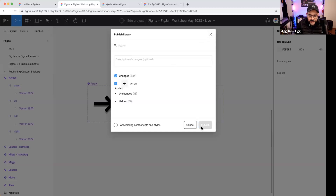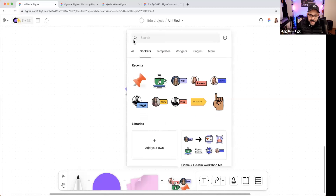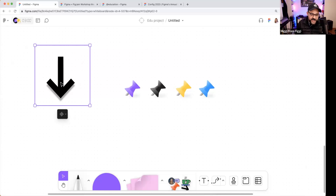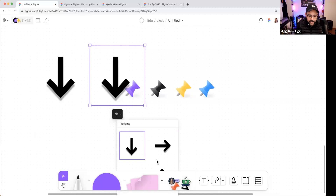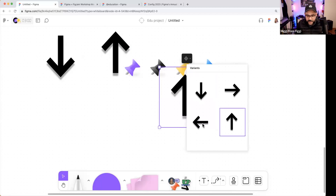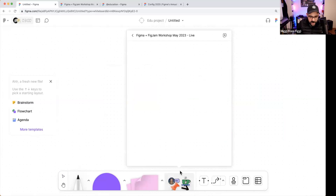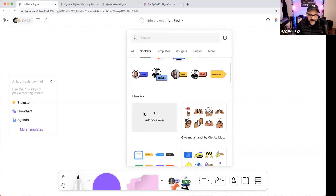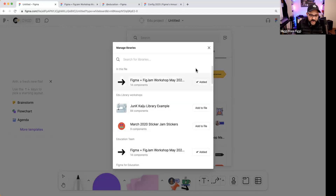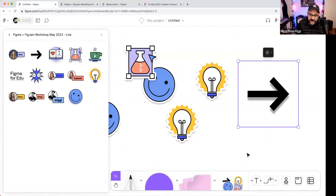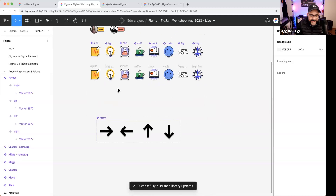Now I publish the library with the arrow included. When I go back to FigJam and pull up the library, there's the arrow — and it comes with superpowers. I can click here and choose a different direction. I can duplicate it and change the direction each time. So now this library, if I create yet another FigJam file, I can click 'more,' add the library, and use all these elements including the directional arrow with its variants.